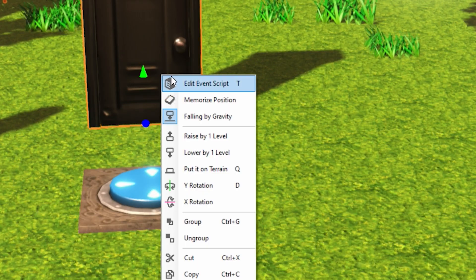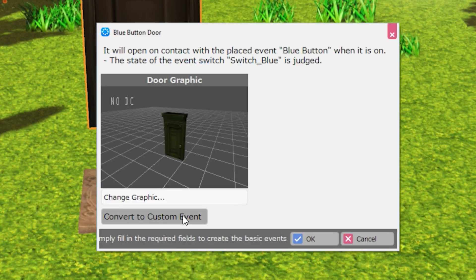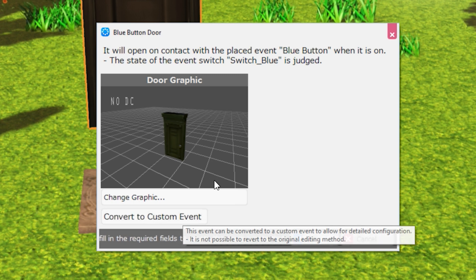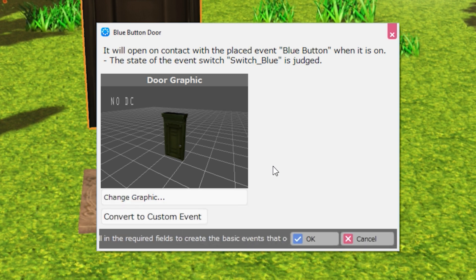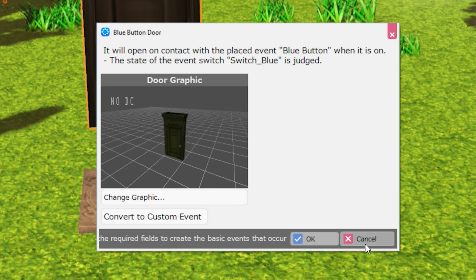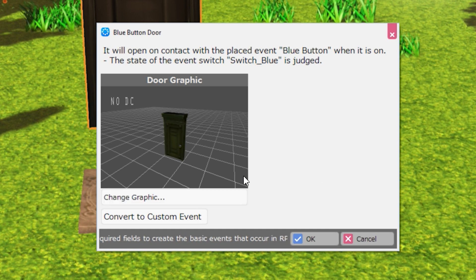All right, we'll actually right click on the door event and click edit event script. We can see that it has custom UI as well, but we're going to convert that to a custom event so that we can see its event panels. And a note, whenever you do this, you can't go back to this UI. It'll be lost forever, but you can drag another one of the templated events onto the map and you'll get access to this UI again.